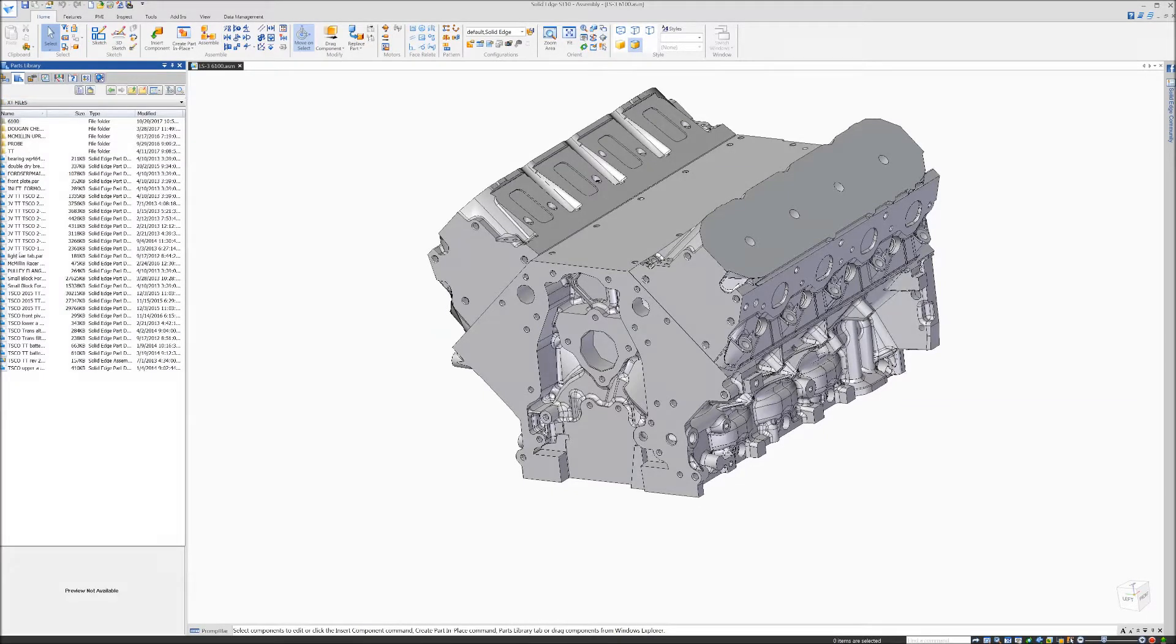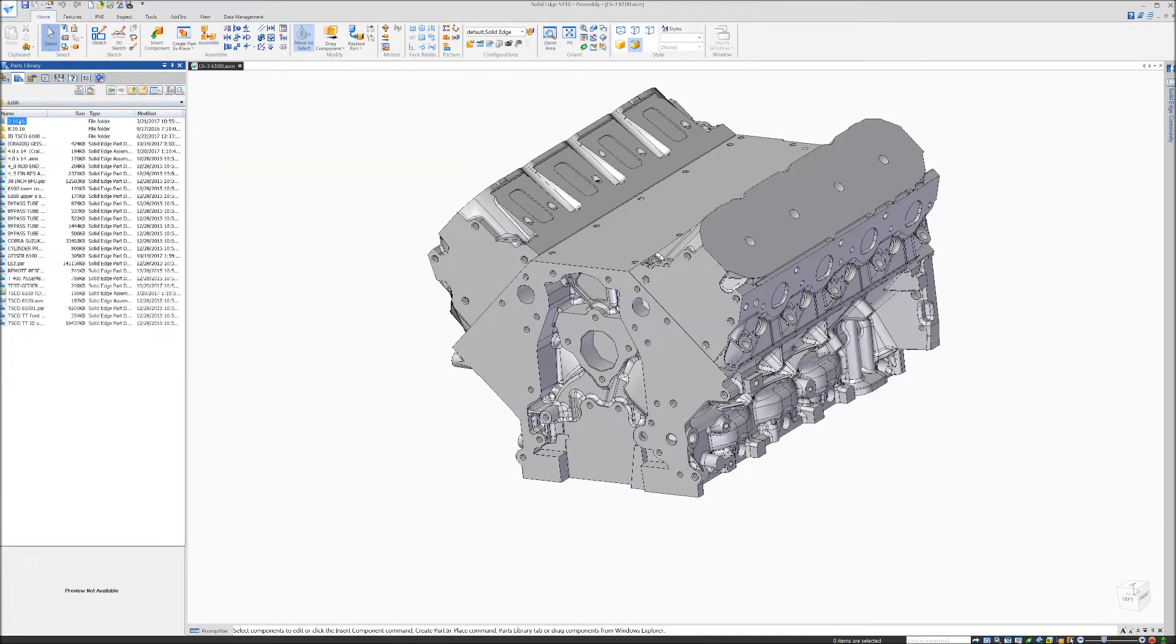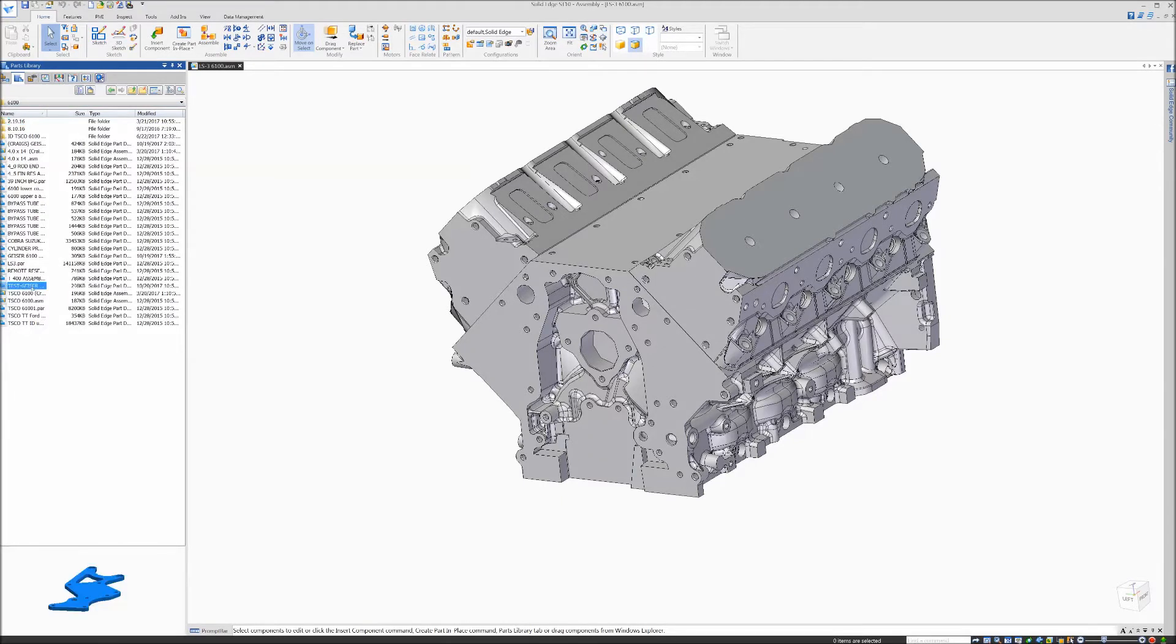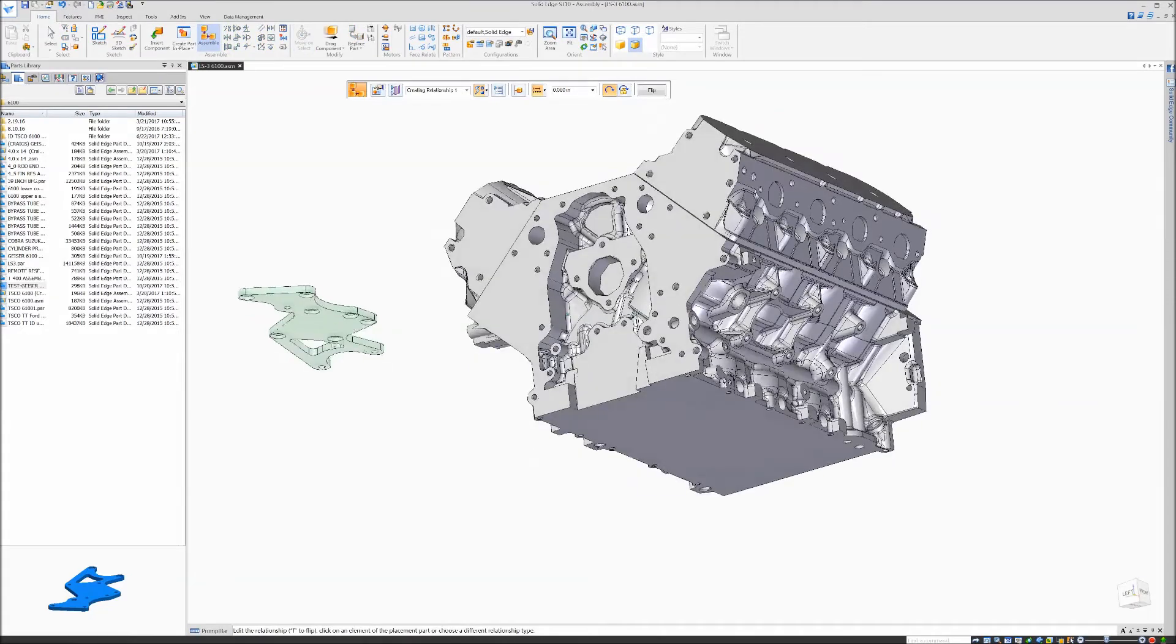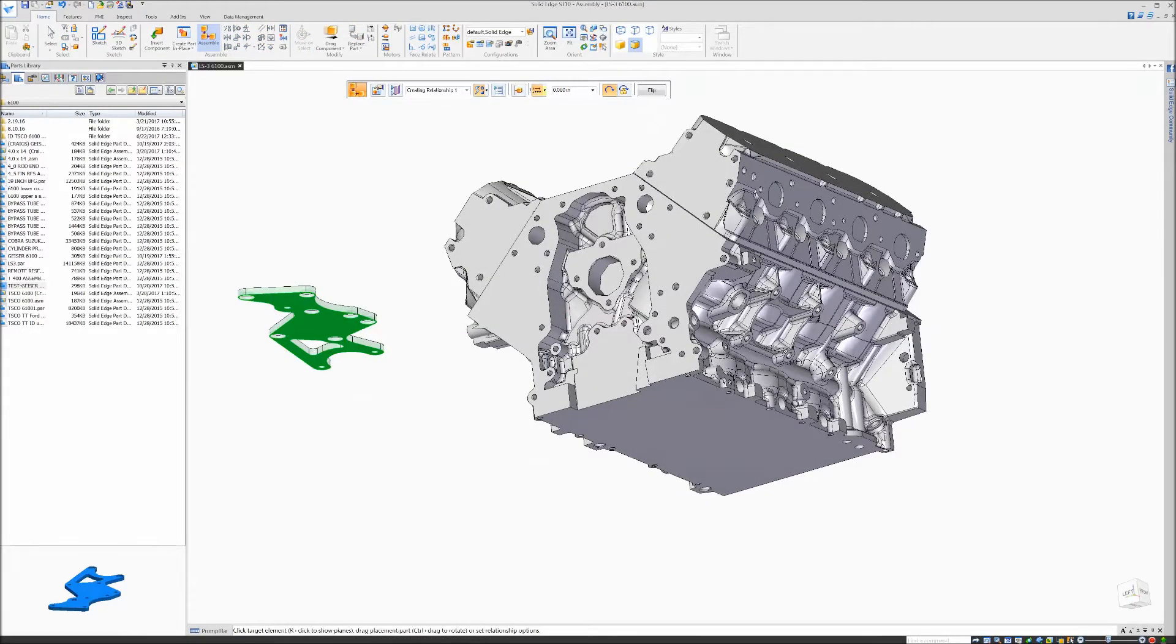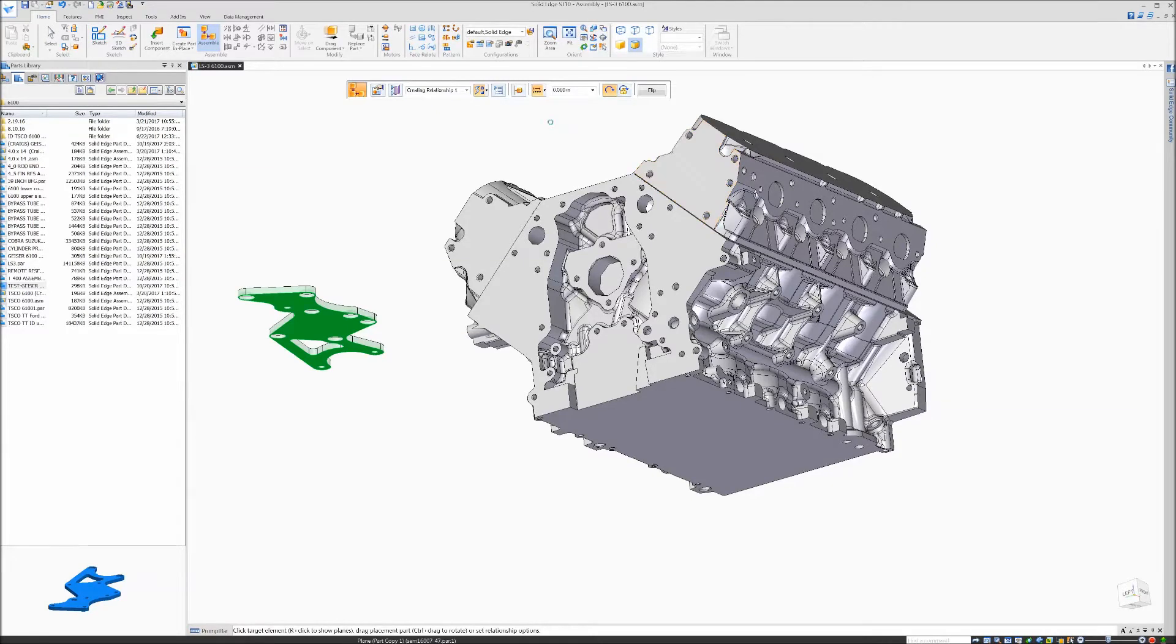We're going to get our engine bracket that we're going to adjust, drag it in here, and get it mated with one of the holes. Mate it to the head here.